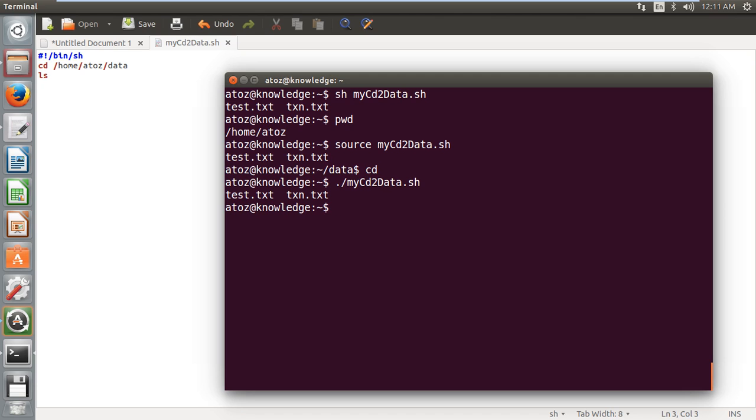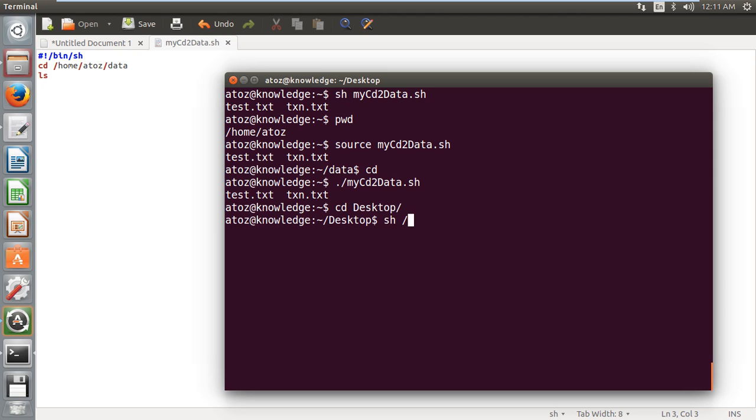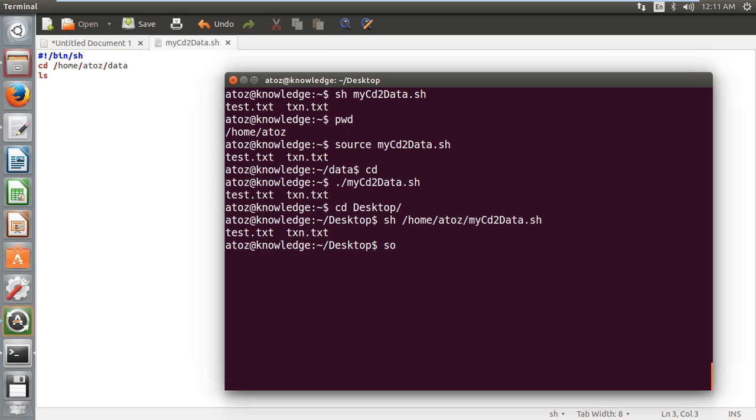Now, there is one more thing that you can do. You can change the directory to desktop. From here, I have to run the script which is present in my home directory. You can use both as such, but you have to give the full path of your script. It will work. And even you can give source also, which will work, but you have to give the full path.